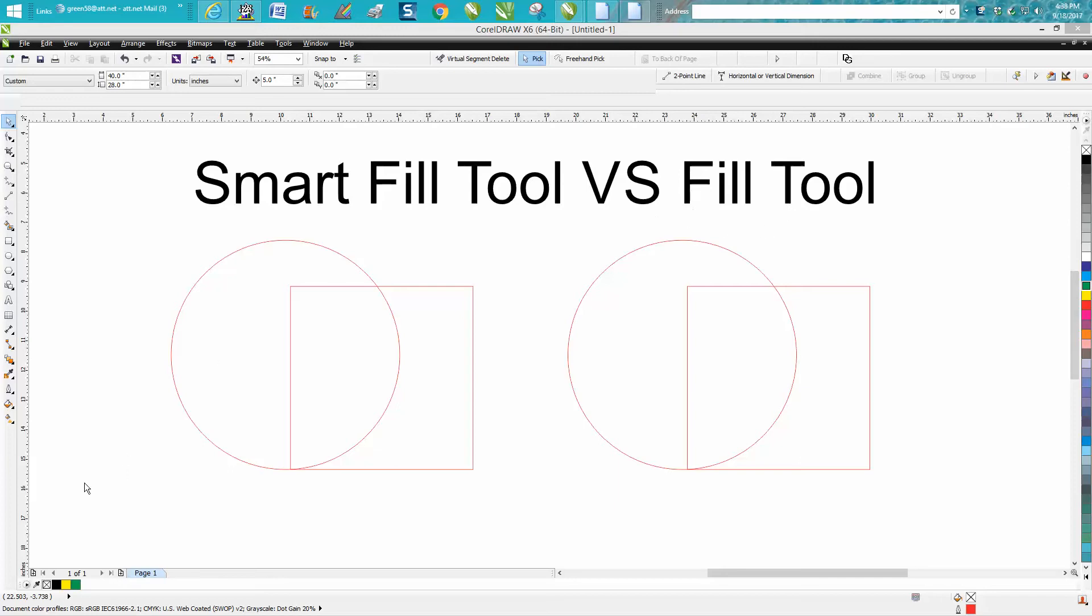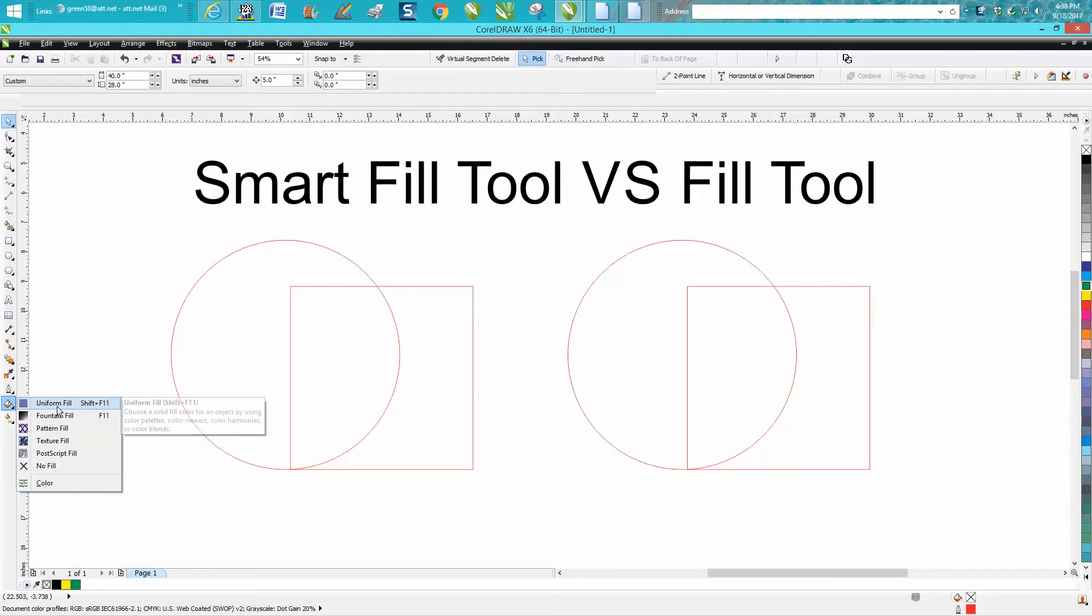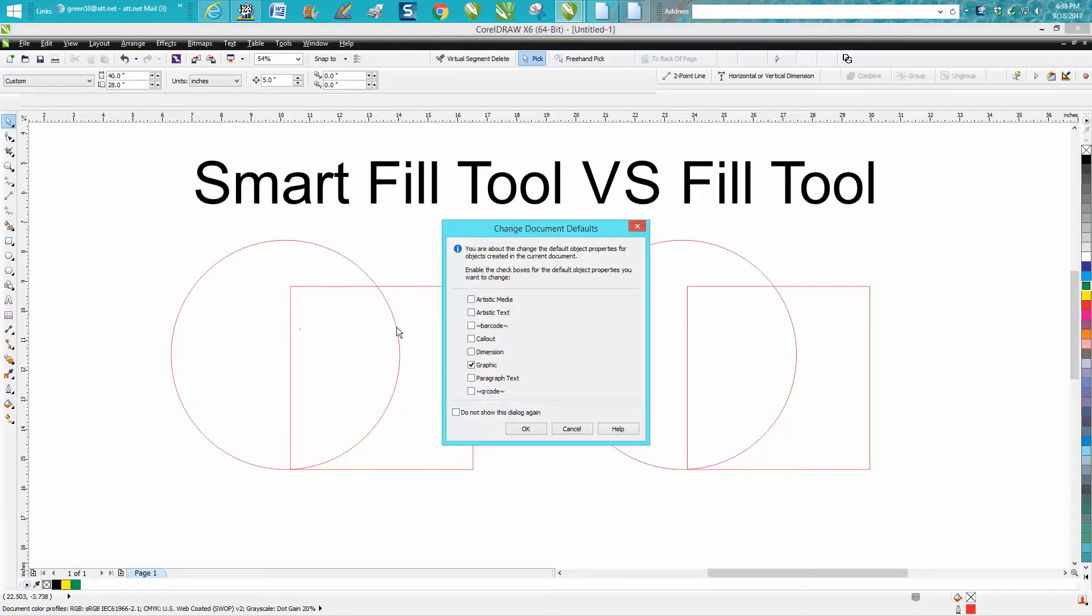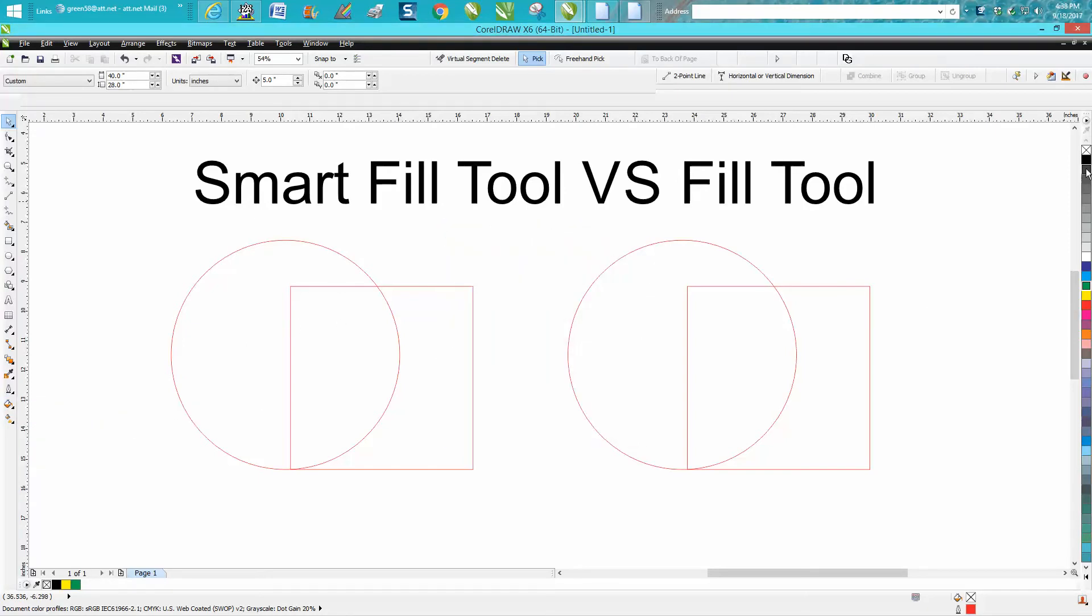There's a couple of Fill tools - here's your Fill tool and you get uniform fill and then you would go pick a color. But the difference is a pretty big difference.